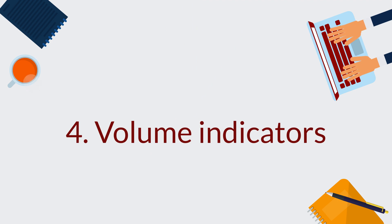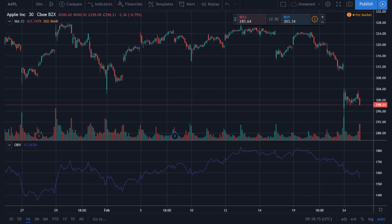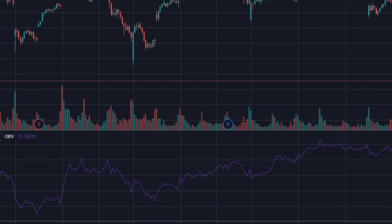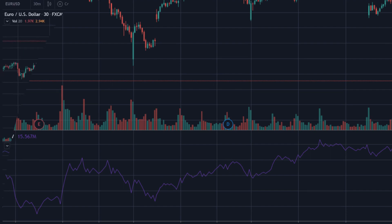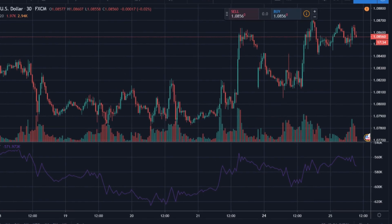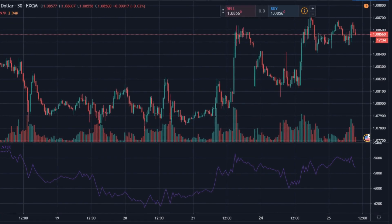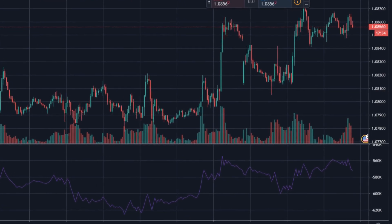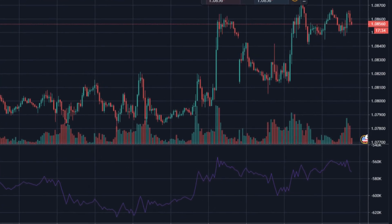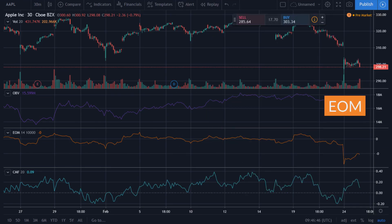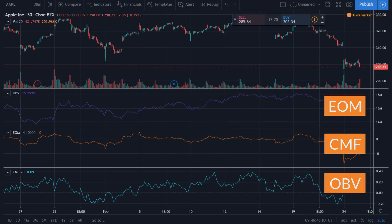4. Volume indicators. Volume indicators can be used to determine if the price trend continues or comes to an end. In the forex market, volume indicates the number of price changes in a period of time, while for stock security, it is the number of executed trades. Some examples are ease of movement, Chaikin money flow, and on-balance volume.